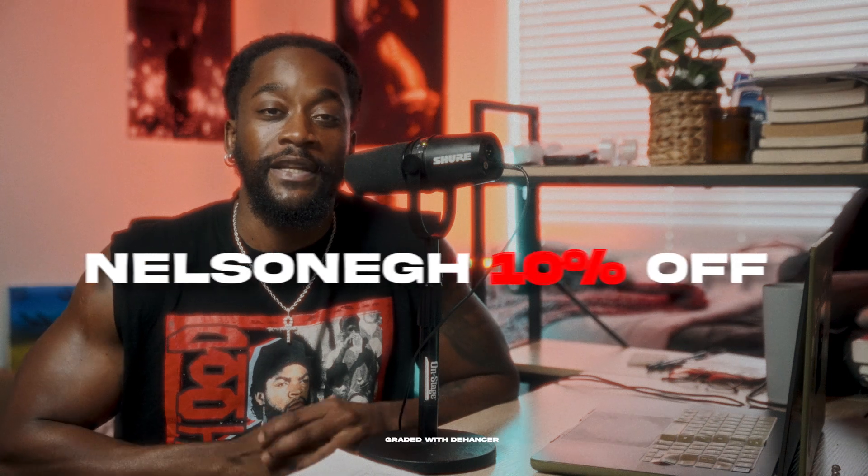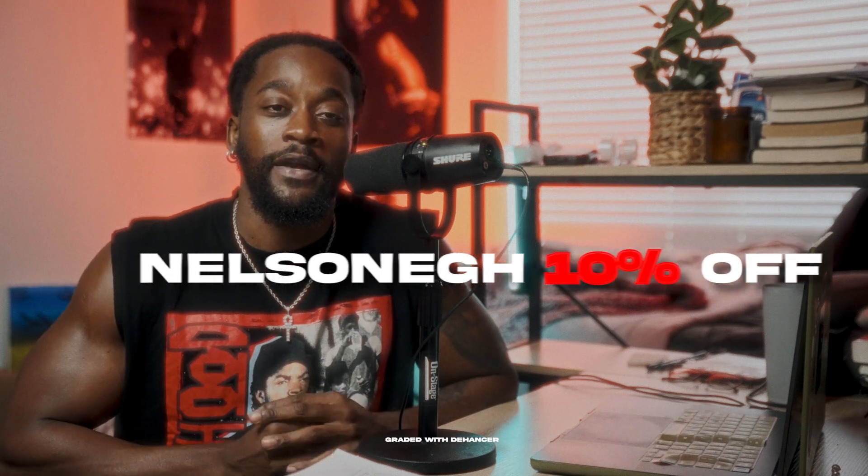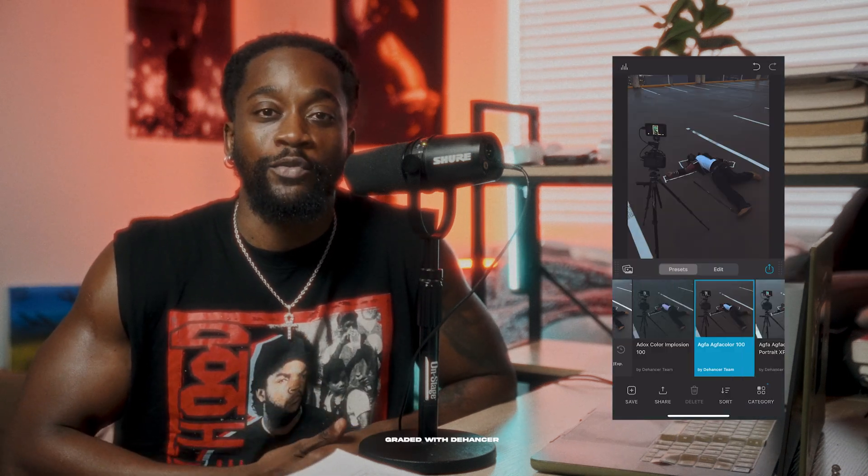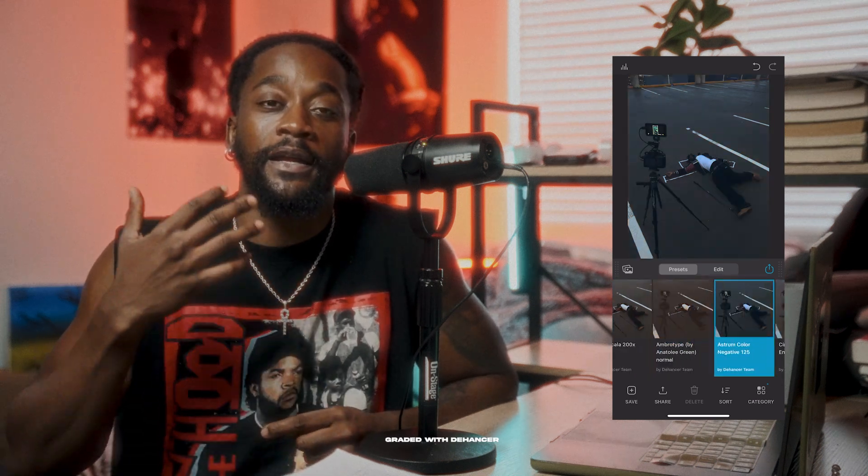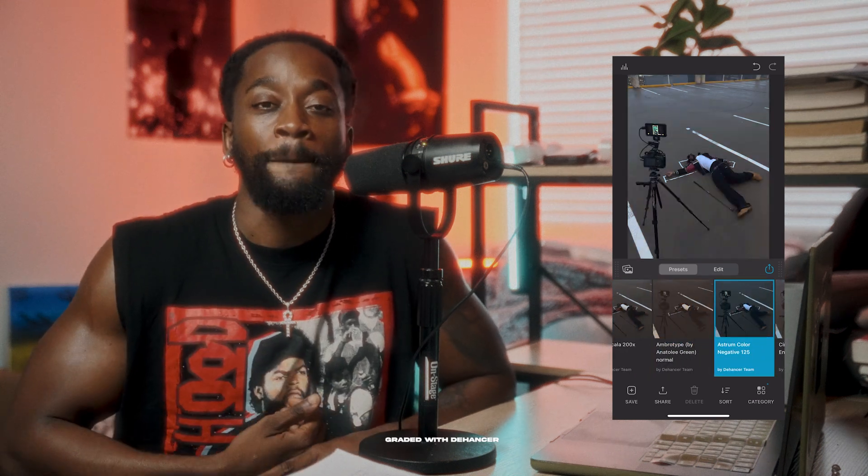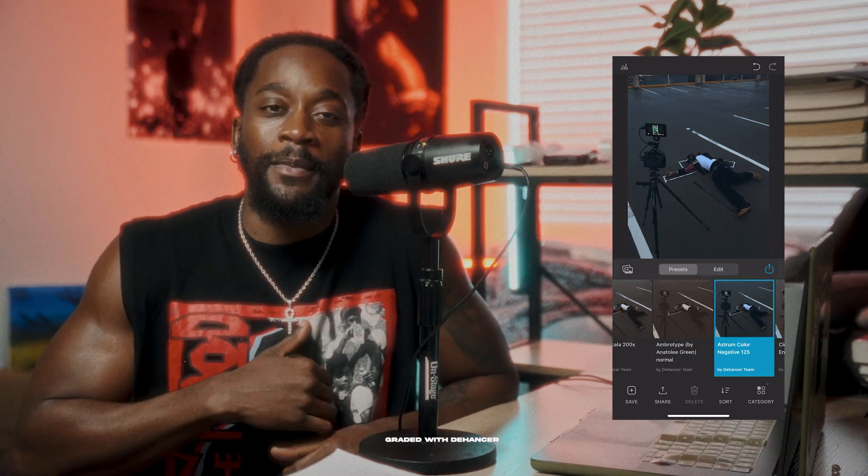If you want to try using Dehancer, they gave me a promotional code so everyone supports me is NelsonEG8 for 10% off any Dehancer products you get. They also have a cool phone app as well that you can download and use.